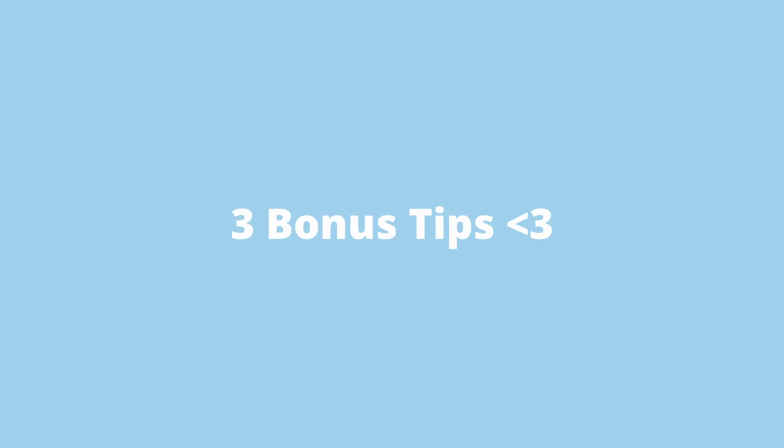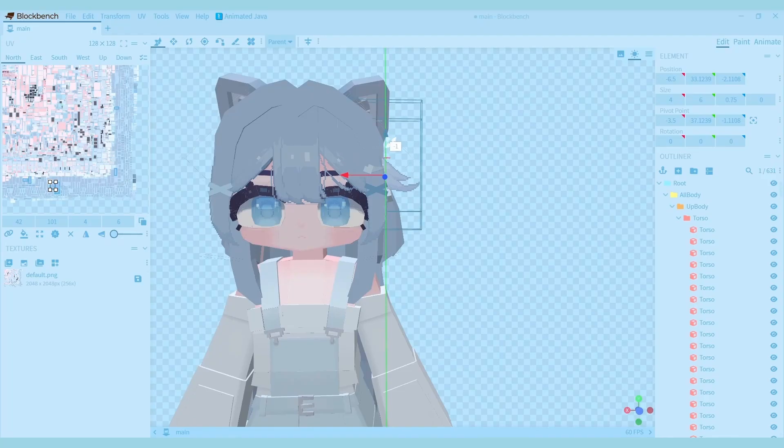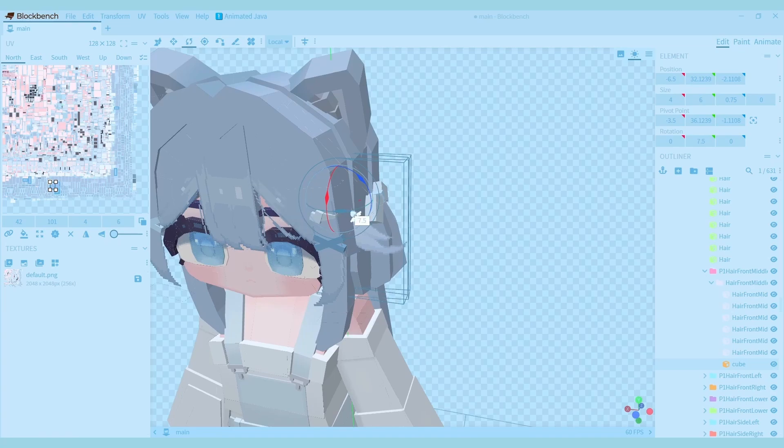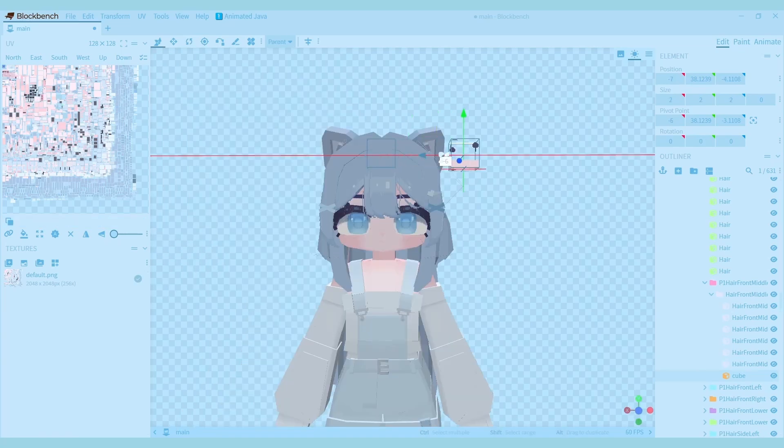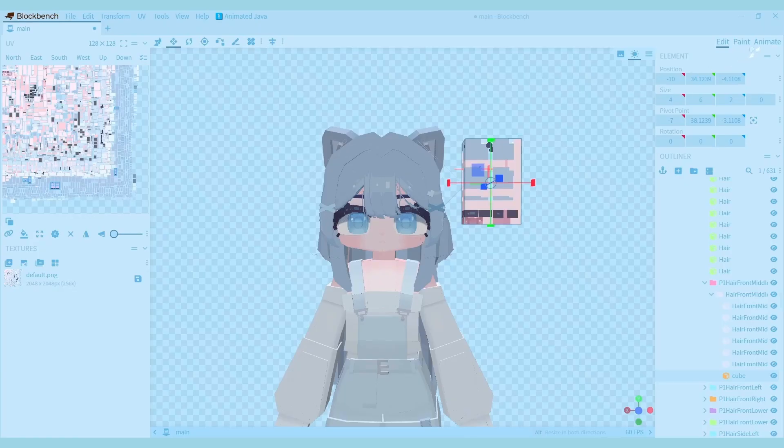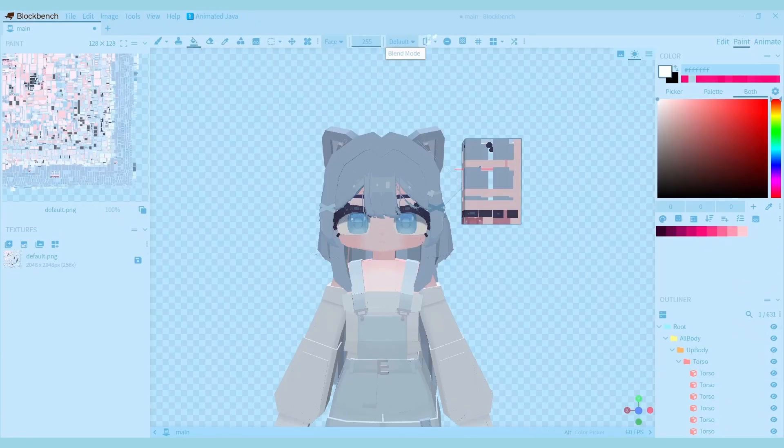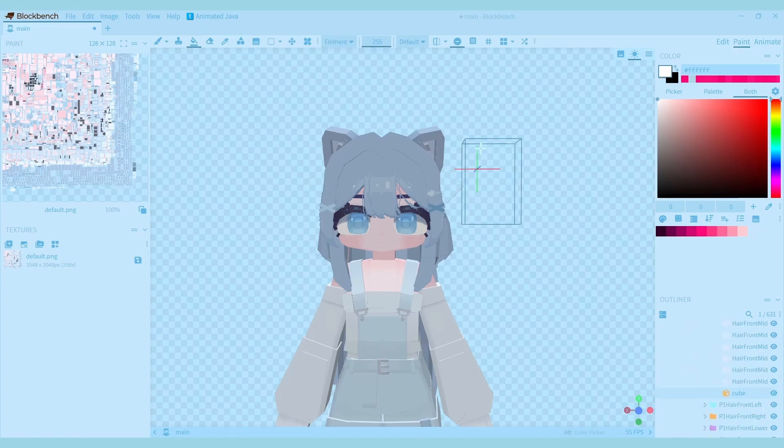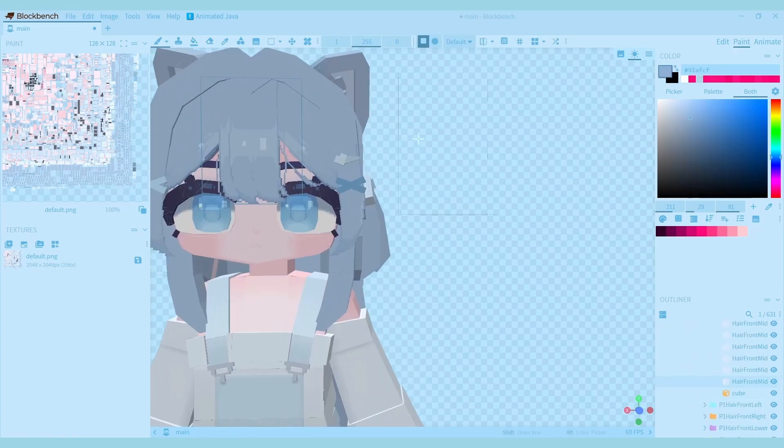Now I'll show you three bonus tips. The first thing I'll show you is how to make a drawn hair texture. First make a simple cube and then use the paint bucket to erase all the faces after you've pinned the cube to the texture. Then you can draw the hair like this.